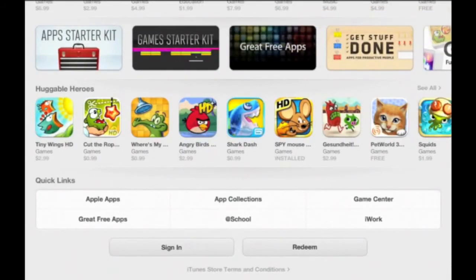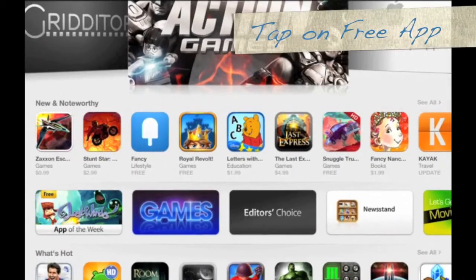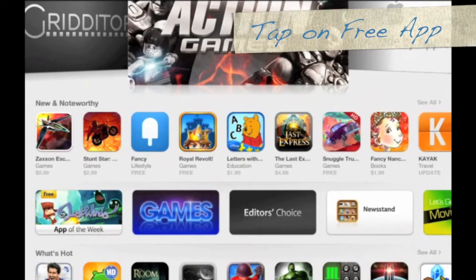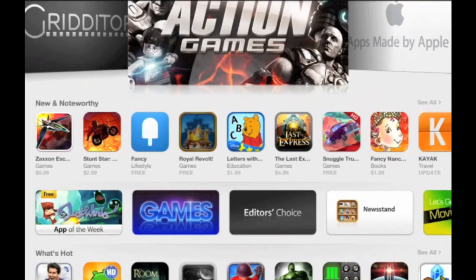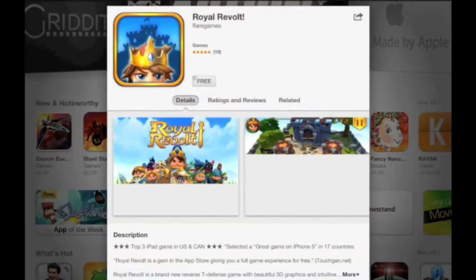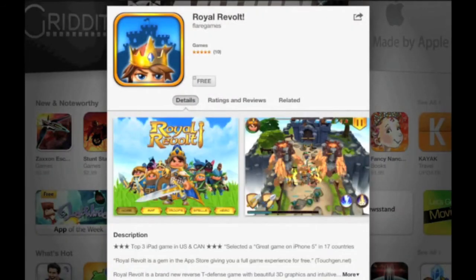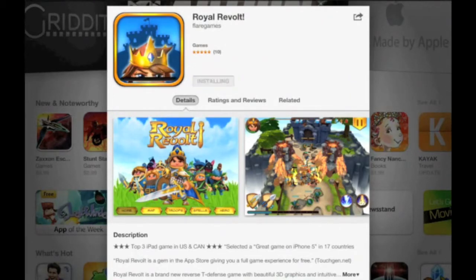Now scroll back up and choose a free app — any free app is okay. I've chosen Royal Revolt. Tap on the free app, tap Free again, and tap Install App.